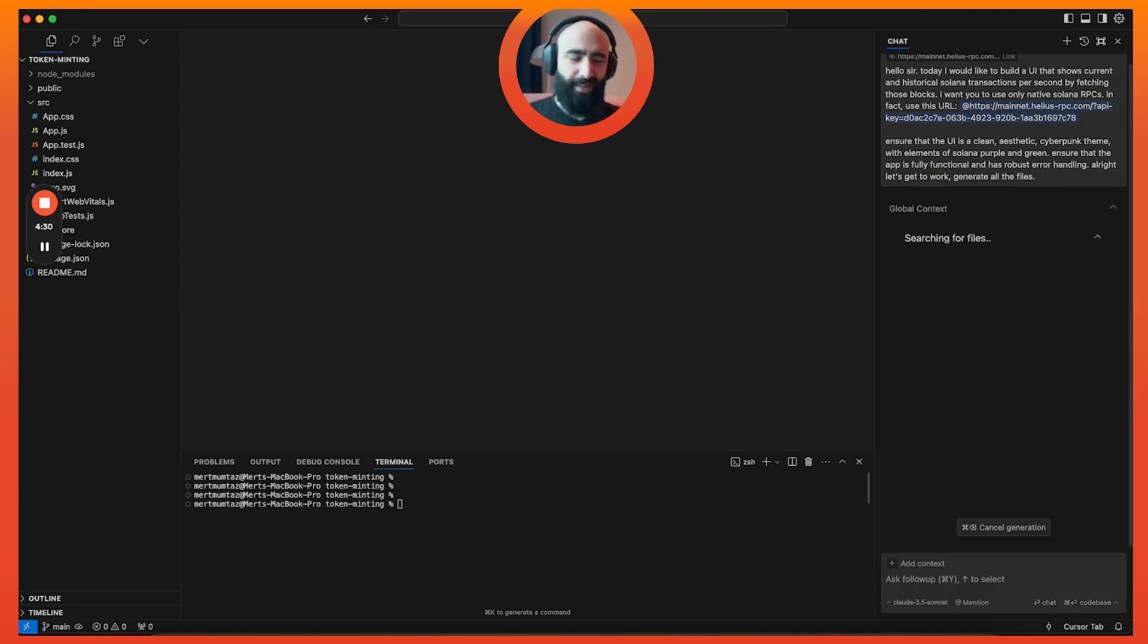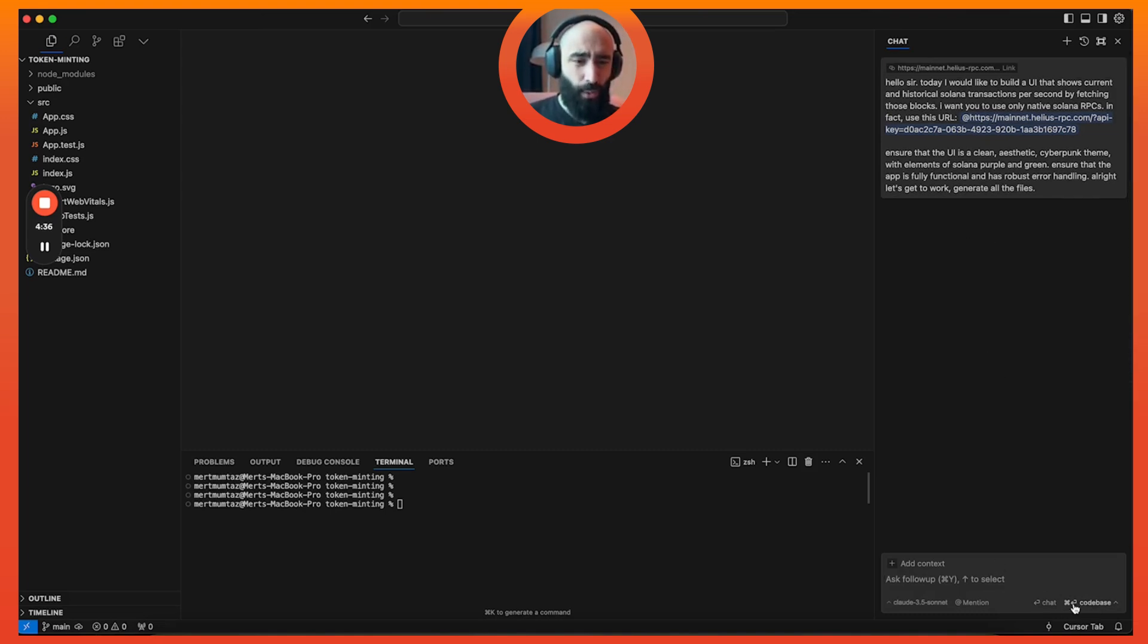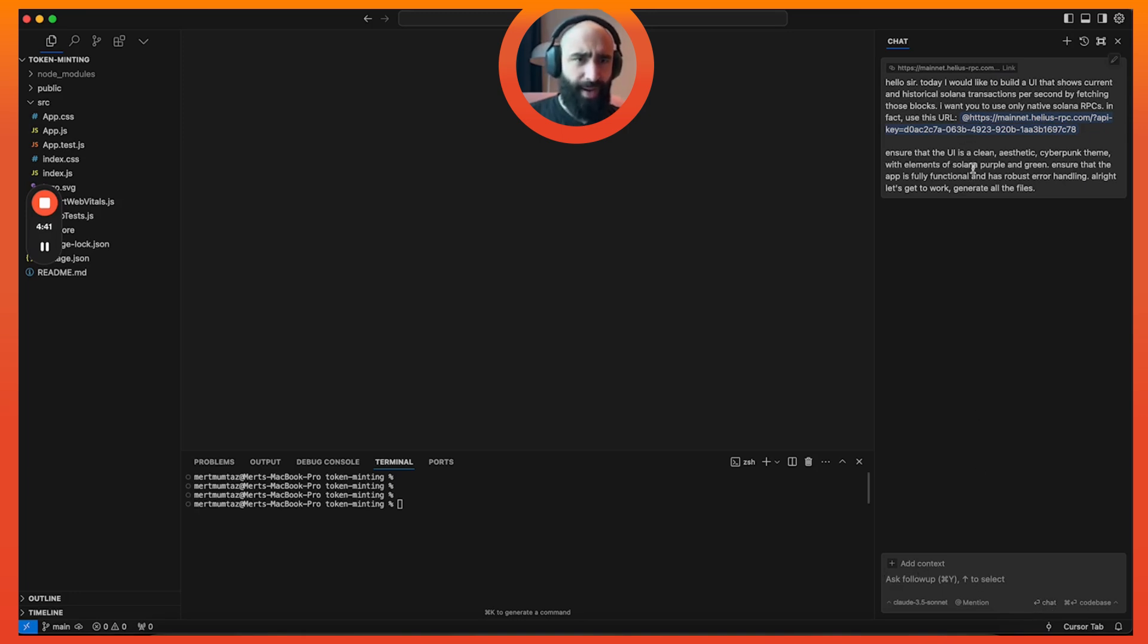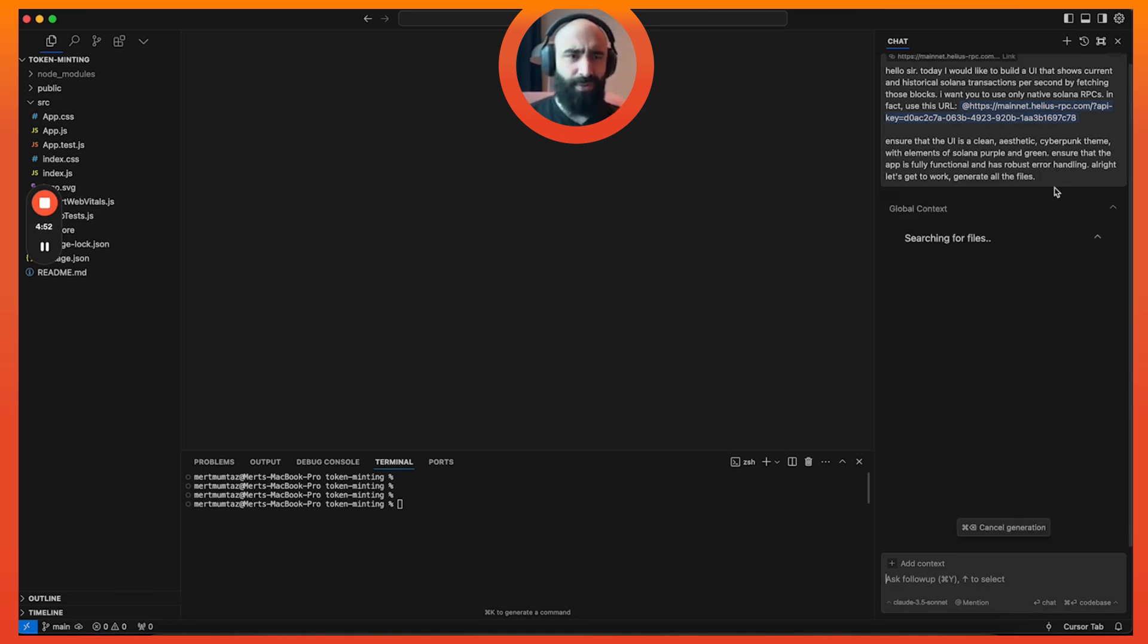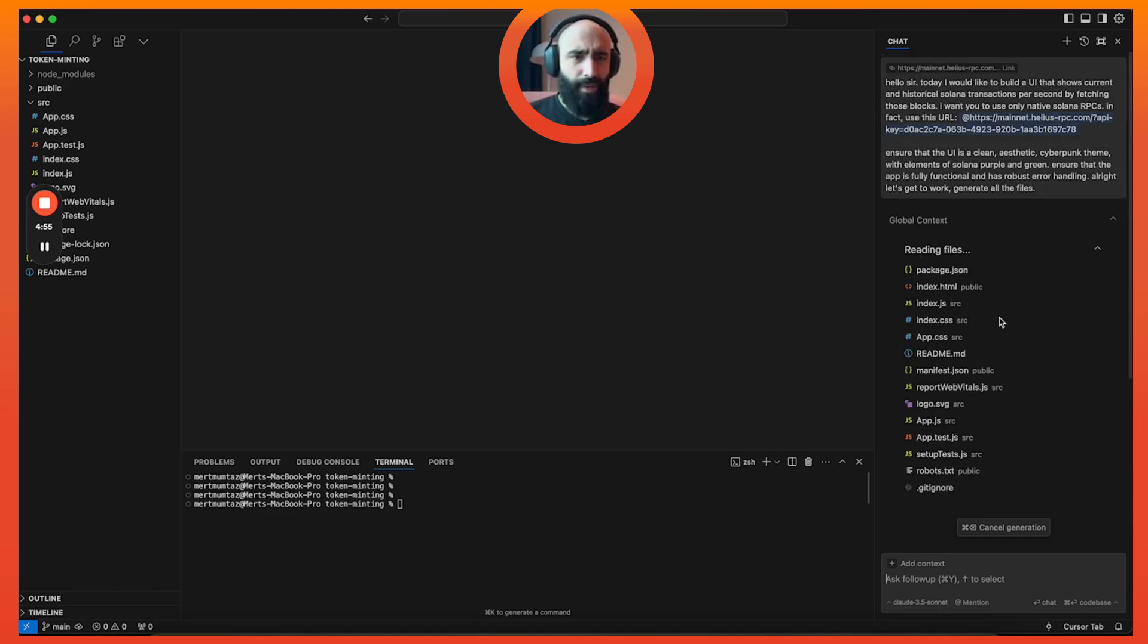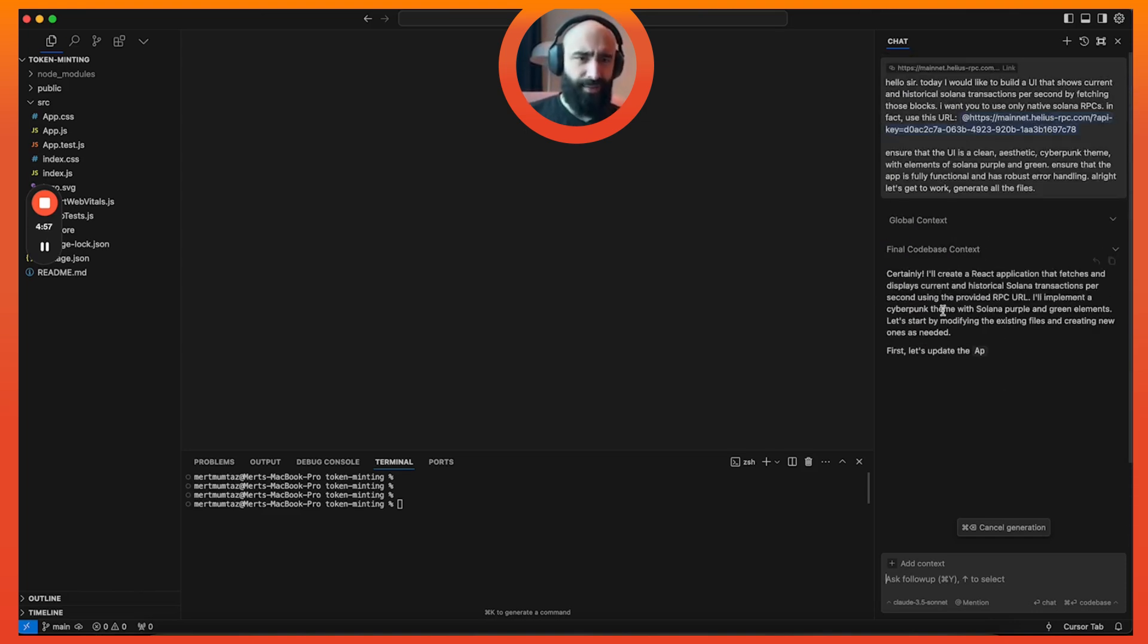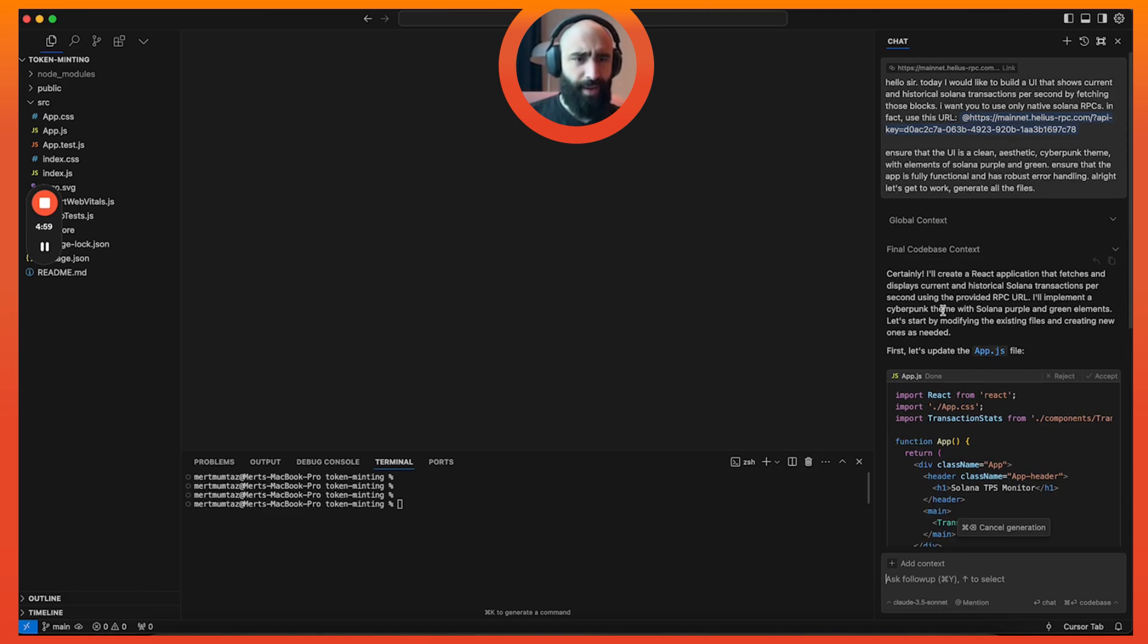Now I press - something good to understand here is you can actually chat with the entire codebase or you can chat with the current context by adding context. I just went ahead and did the entire codebase version and I'm not sure if I accidentally clicked something, so let's just do that again.